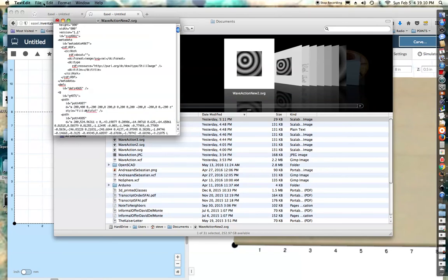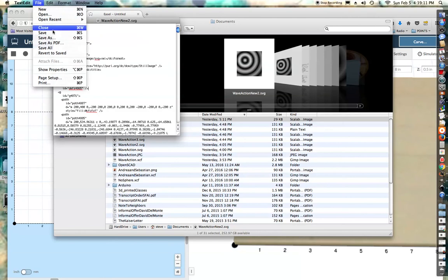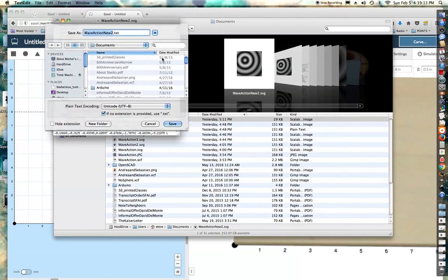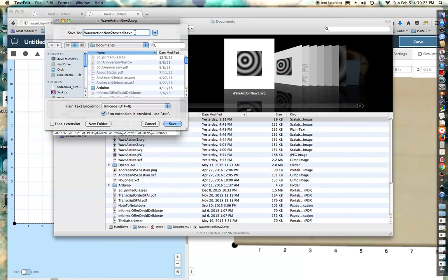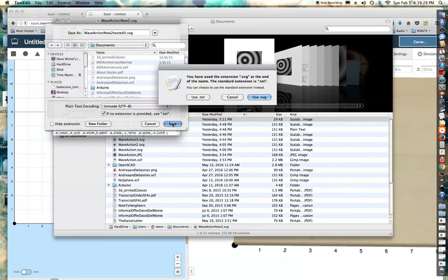Now I will do a save as. I'm going to give it the same file name, except I'll add something like 'text edit' so I can tell the difference between the file I have just modified and the original. And I'll save it.